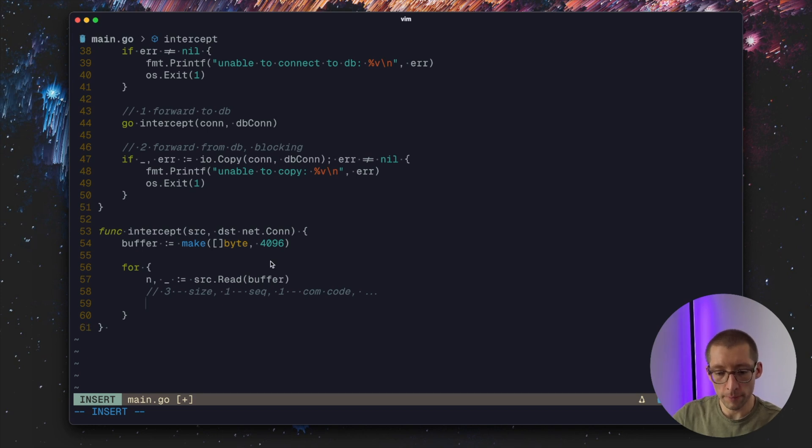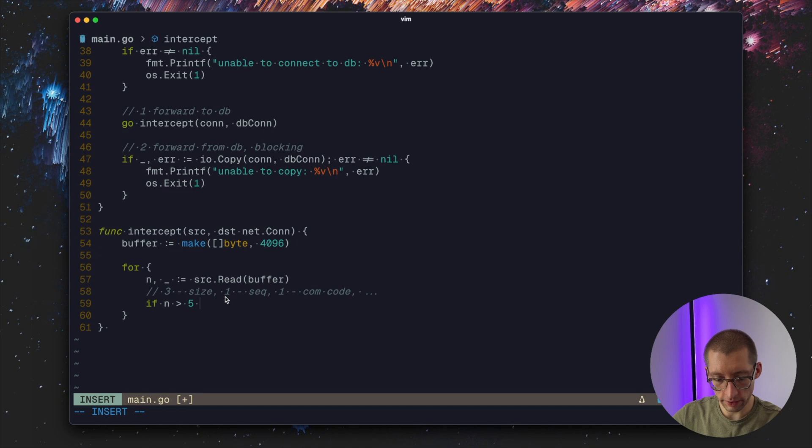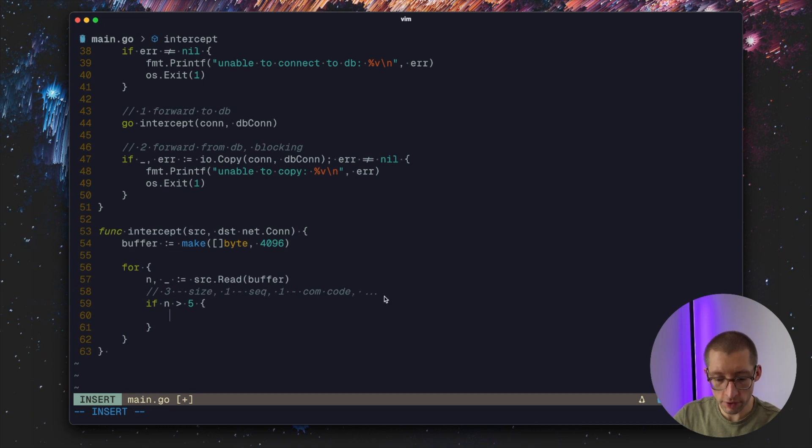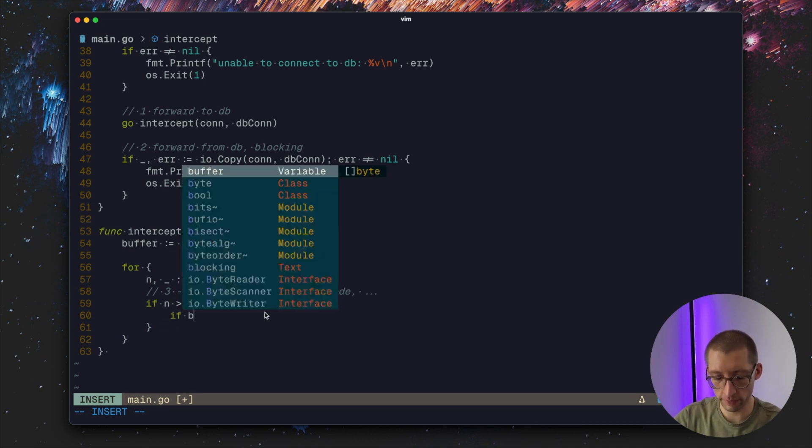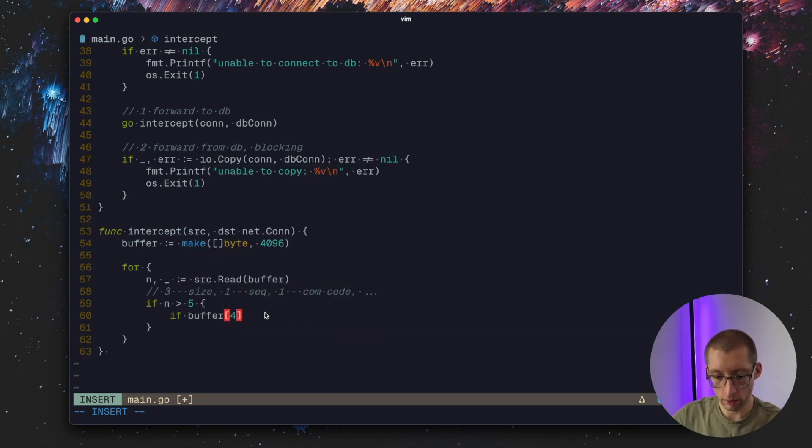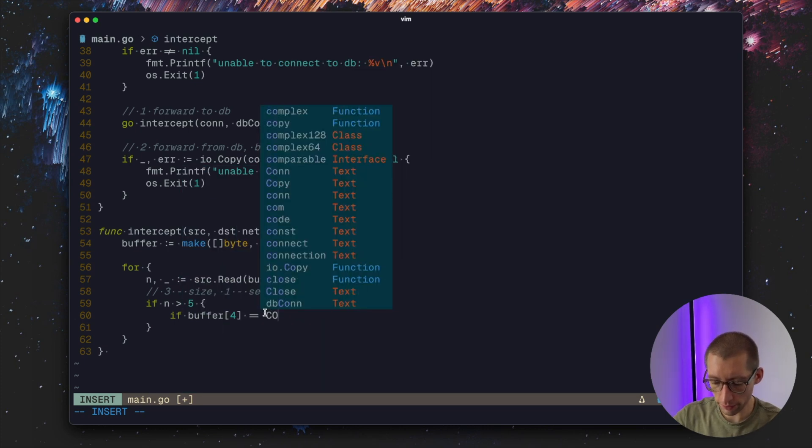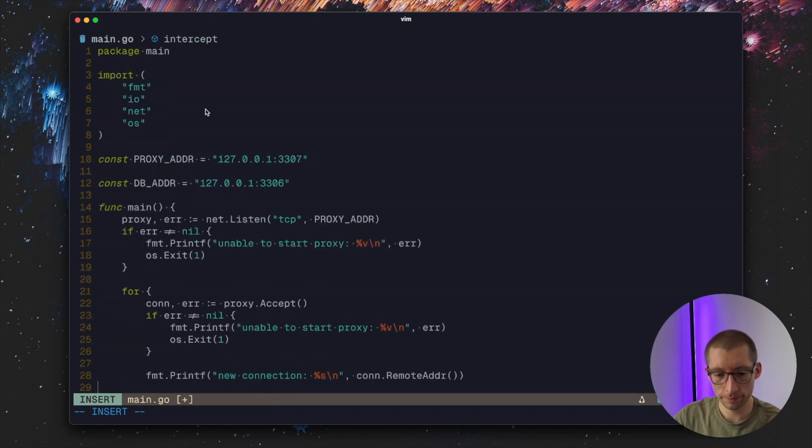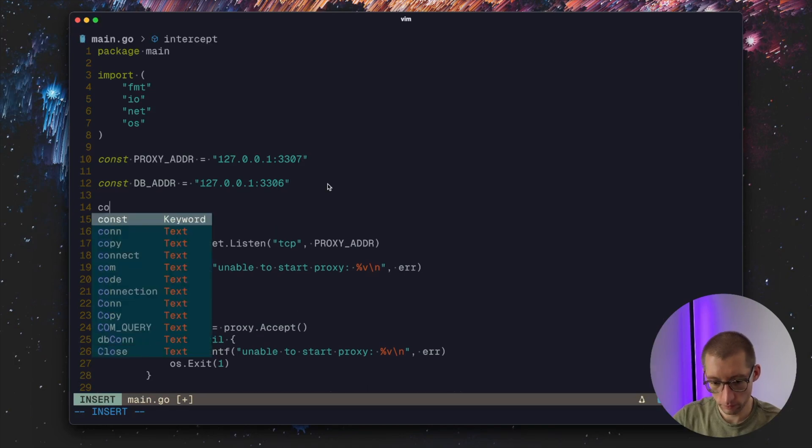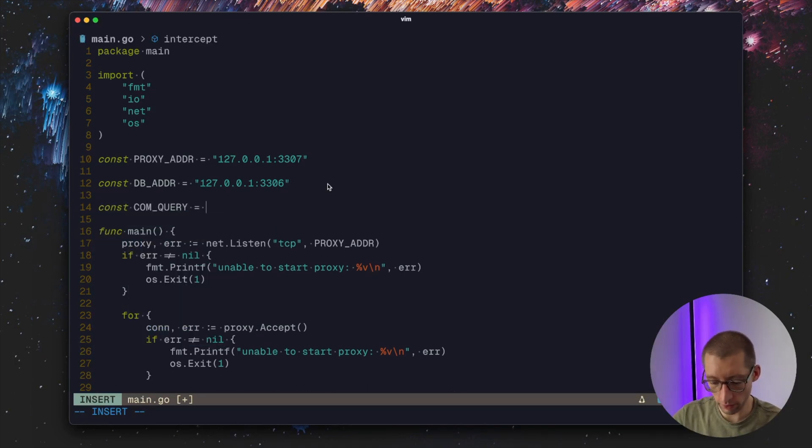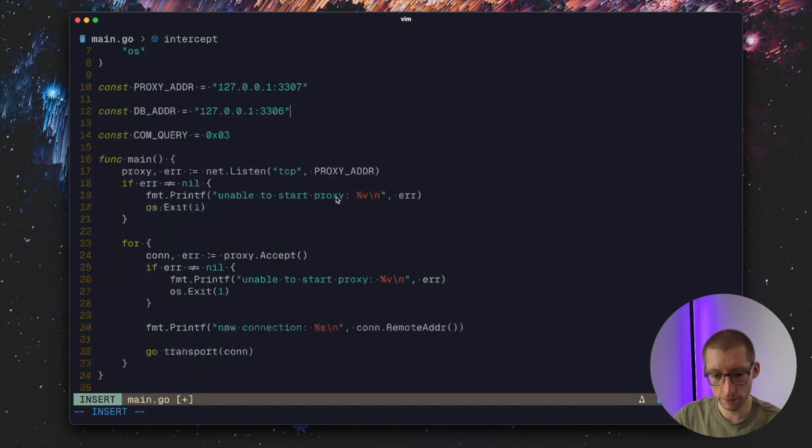We have 3 bytes for the size, one for the sequence, then there is the next one for command code and then the rest is the query itself. We can make sure that if n is greater than 5, which means there is size, sequence, command code, but also some queries so it's not empty. Let's also make sure that our fifth element is com_query so I'll define it as a constant with numeric value of 3, it's a byte 0x03.